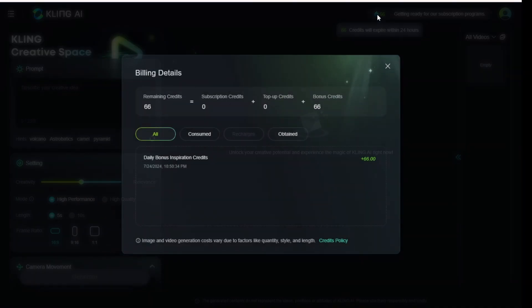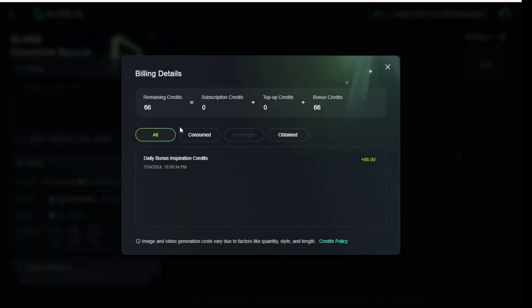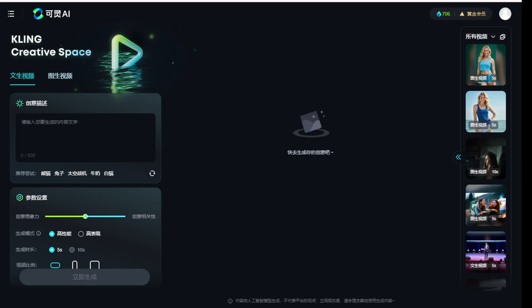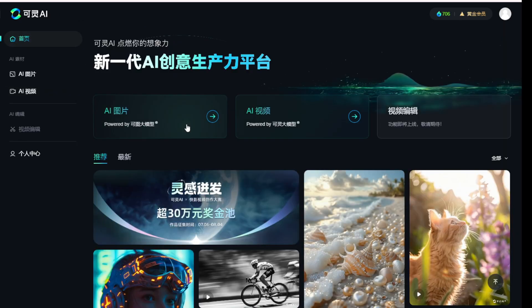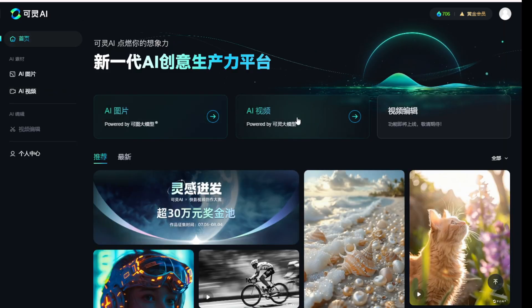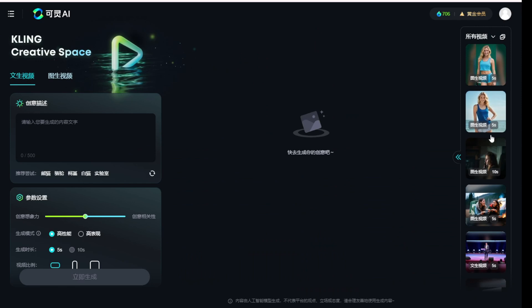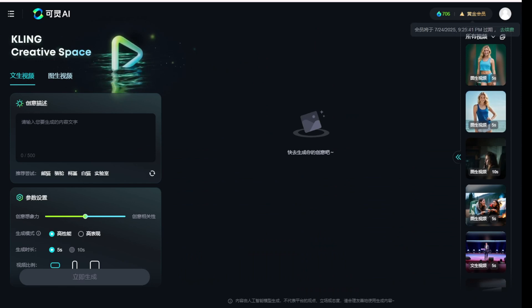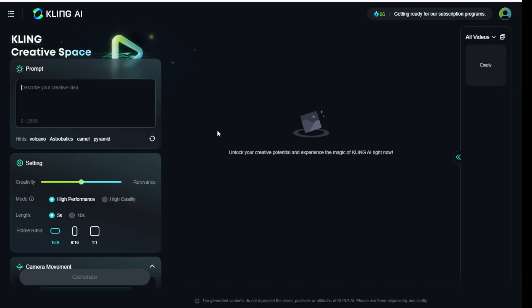Here are the billing details. As we can see, there are 66 points that are rewarded daily for free. This is the Chinese version of Kling AI, which is from Kwaisho.com. As you can see, I have already created lots of videos, and both interfaces are the same, though some labels are translated to English for KlingEye.com for international users.